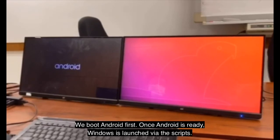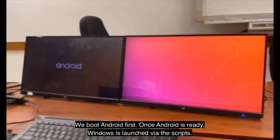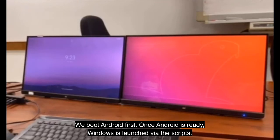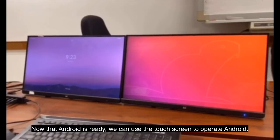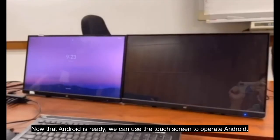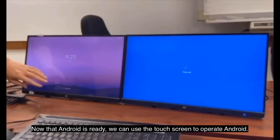We boot Android first. Once Android is ready, Windows is launched via the scripts. Now that Android is ready, we can use the touchscreen to operate Android.